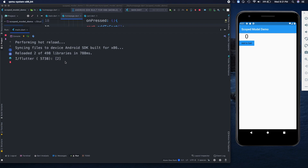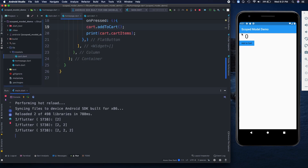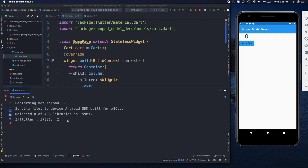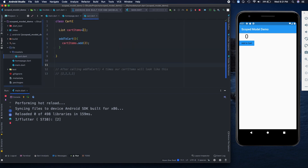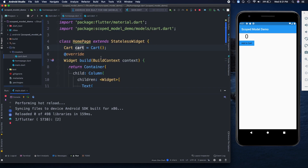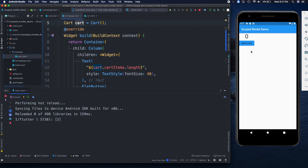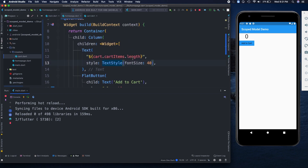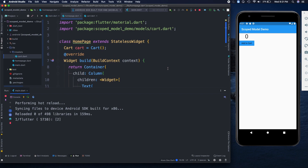When pressing the button, you can see the list is being printed in the console — two is added each time, then two comma two, and the length reaches three. But the UI still shows zero. Also, after a hot reload, the cart resets to an empty list because a new Cart object is created. This is the problem: every UI update resets the state, which is not what we want.